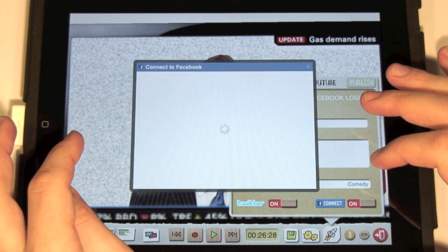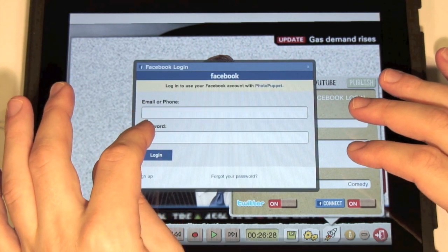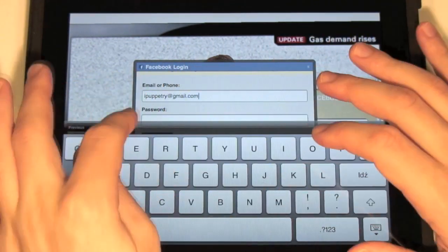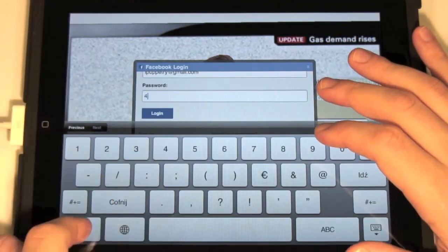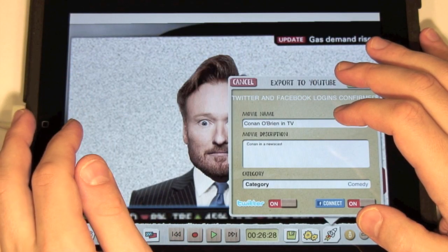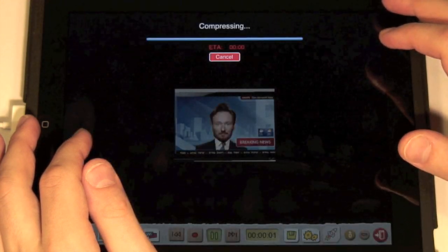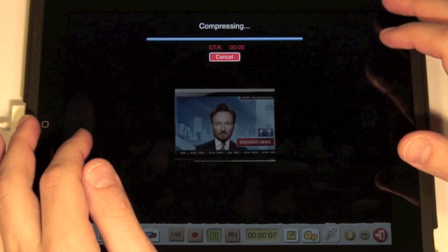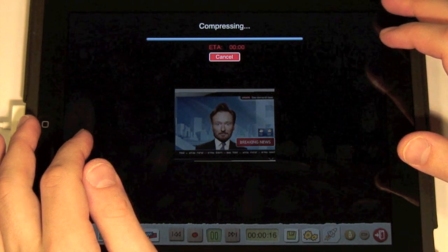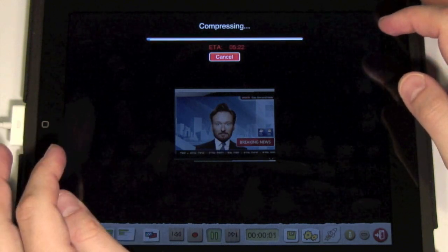Let's do the same for Facebook now. The Facebook window appears and we have to enter the login data here. Now we can publish it. The movie is being compressed then uploaded to YouTube. After that, the link to the movie together with the description will be posted to Twitter and Facebook.